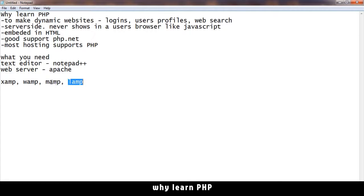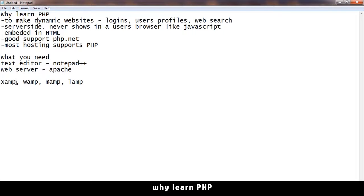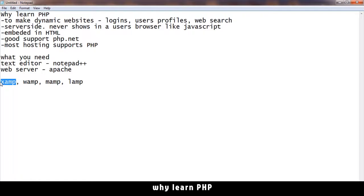The difference between these is that LAMP is made for Linux machines, MAMP is for Mac, and WAMP is for Windows. But XAMPP is sort of multi-purpose - you can use it on any of these. So I prefer to use XAMPP for general purpose.